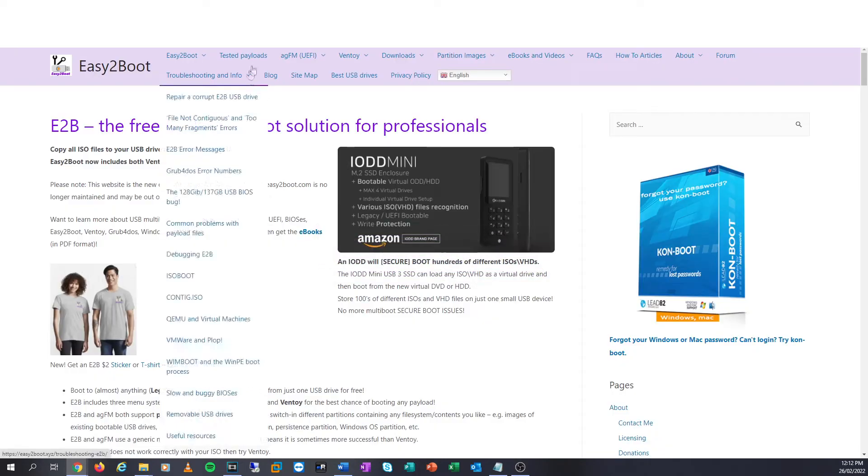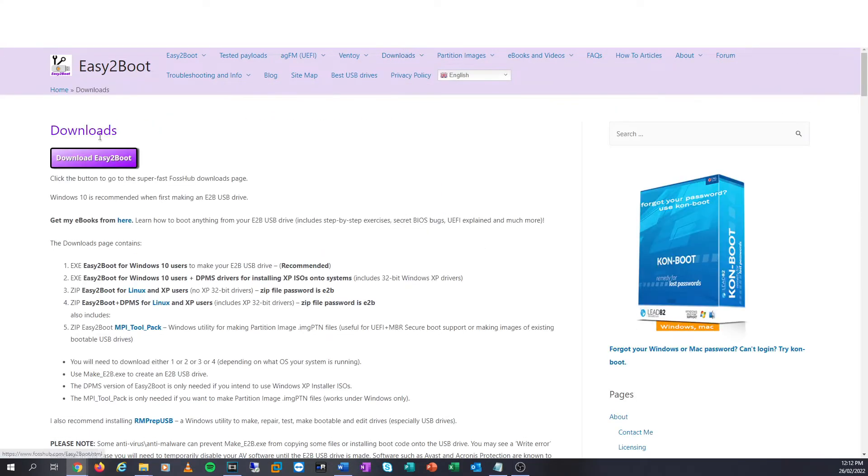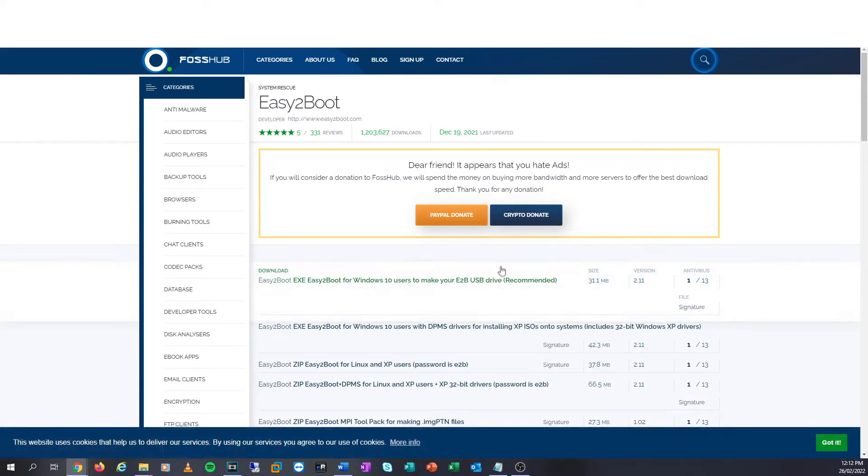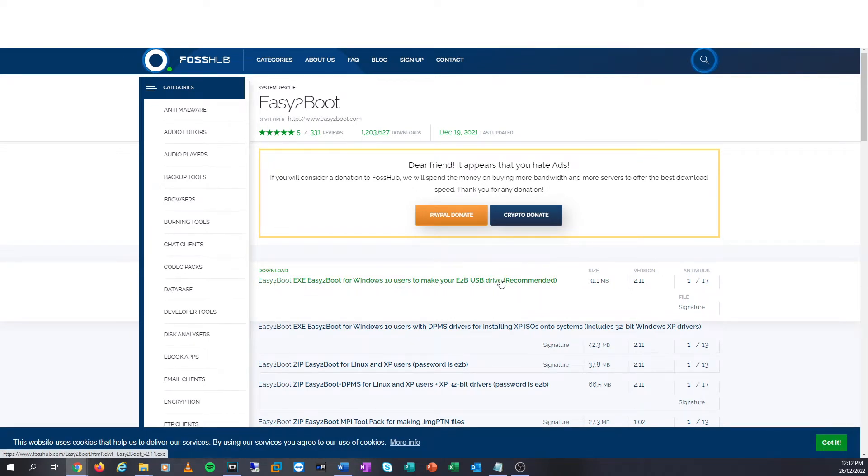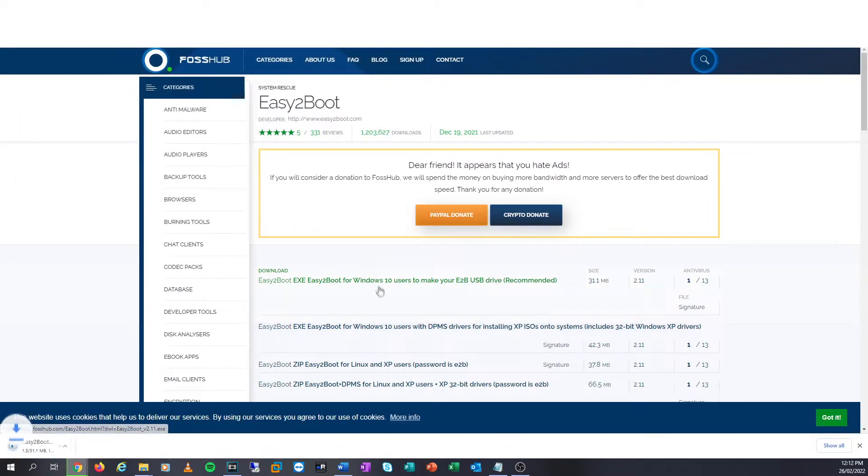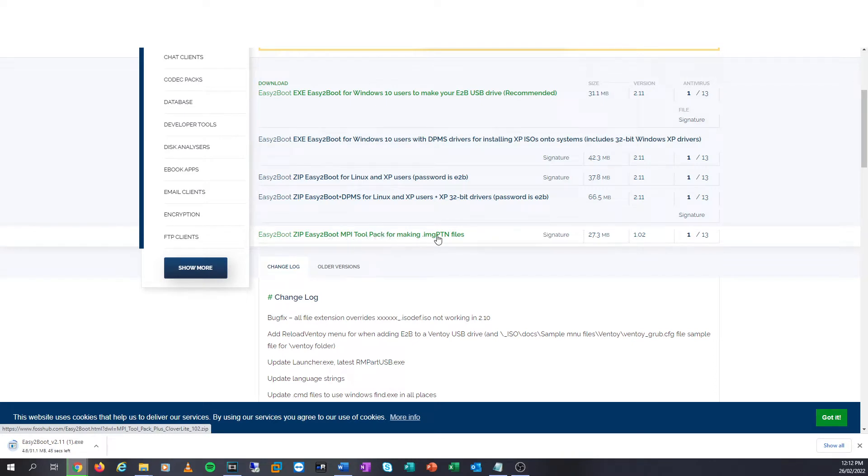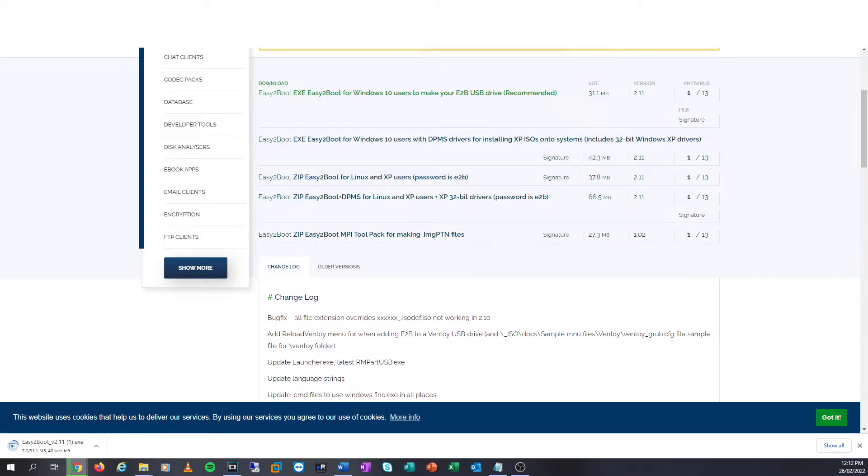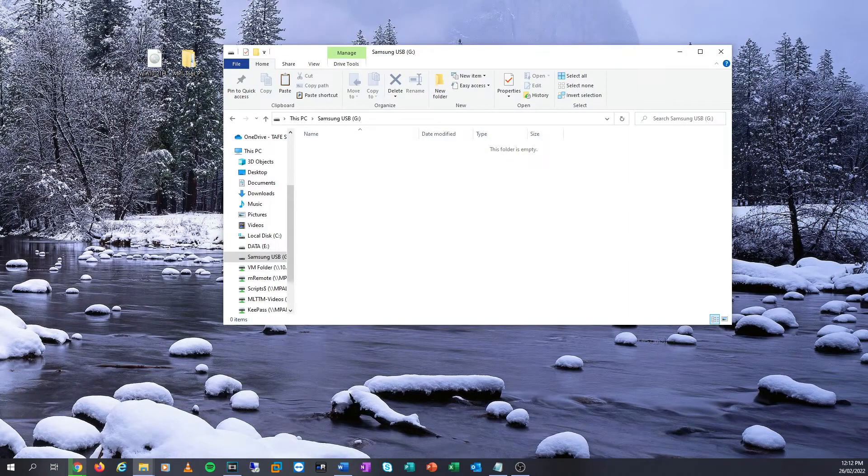We'll click accept here on the website, and to basically install it, we're going to go to our downloads page here. I'm going to click on download Easy2Boot. We're going to need two files. We're going to use the download Easy2Boot for Windows 10 for users to make Easy2Boot USB drive. We're also going to need something called the Easy2Boot zip, Easy2Boot MPI for making image partition files, which is something I mentioned earlier. I've already got both of these files downloaded, which makes our job a little bit easier.